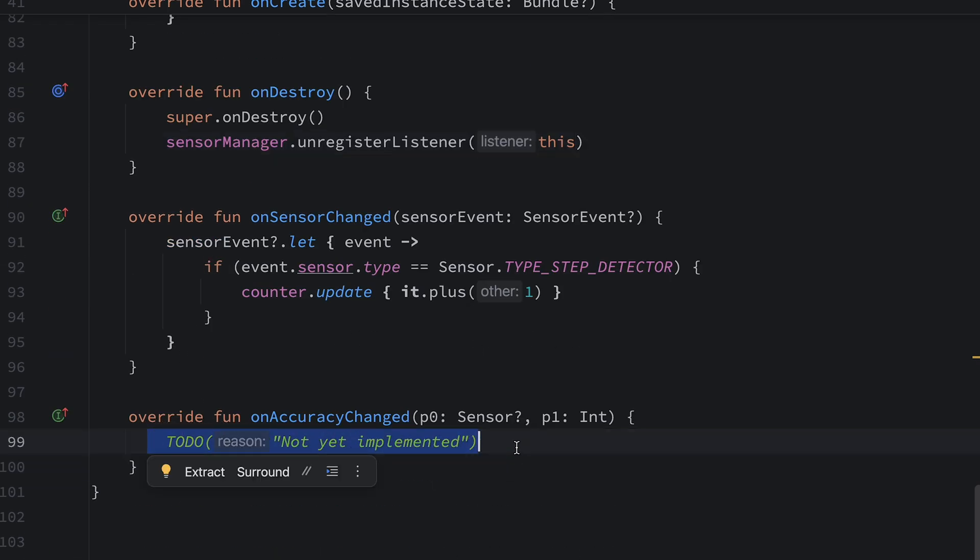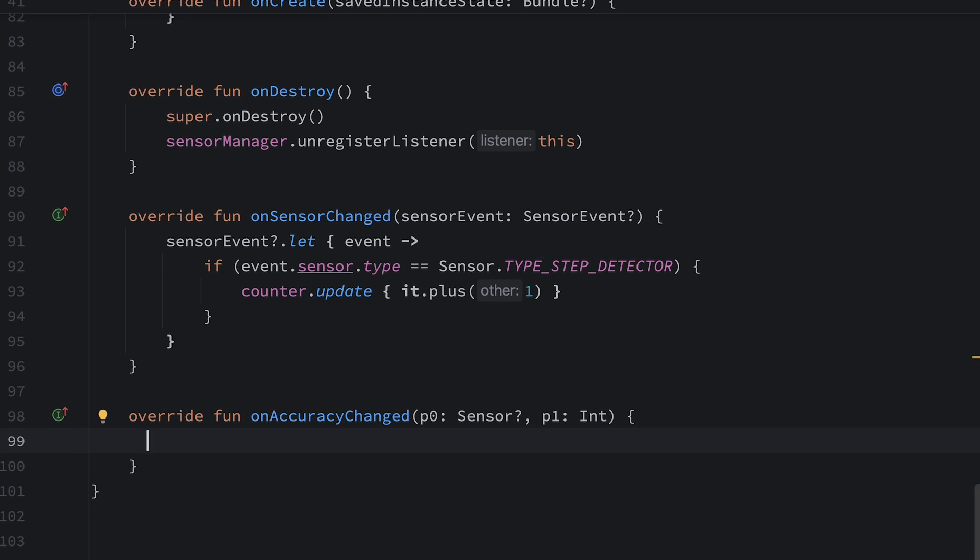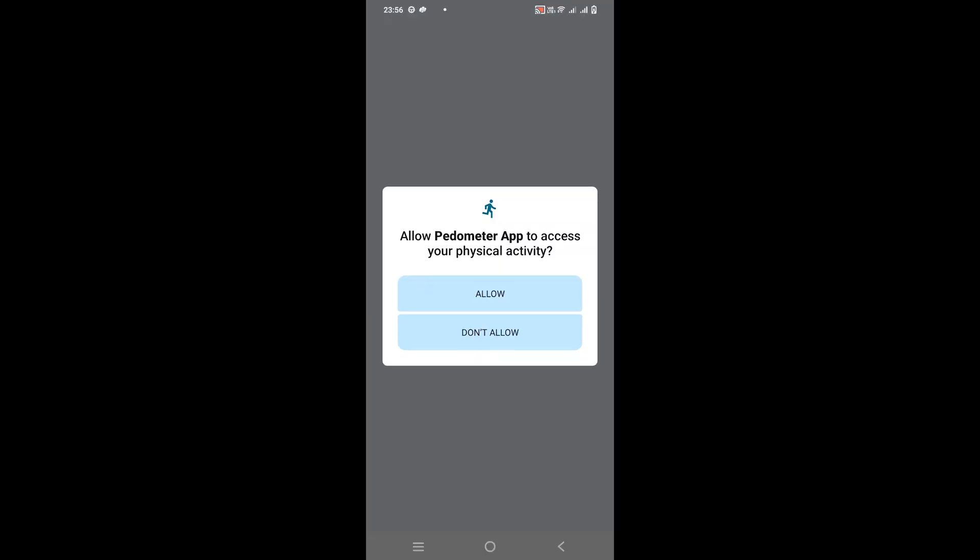In onAccuracyChanged, if you want to write any logic for when your accuracy changes you can put that here, but in our simple step counter application I don't need any logic there. That's it for this video — I hope you liked it. It's a very simple application, but you learned how to use SensorManager and how to access a particular sensor depending on your requirement. We'll meet in the next video where we'll discuss something new about Android. Goodbye!